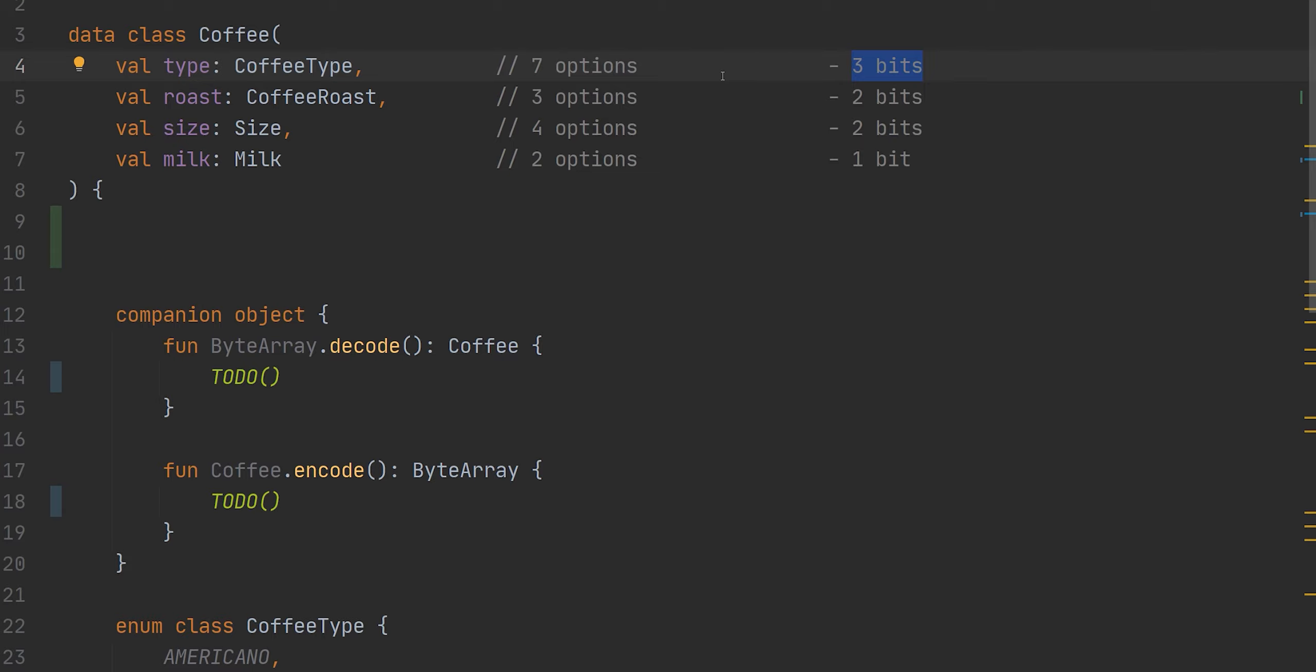And so if we then use our bits strategically, we should be able to create the most compact binary string to represent our data. Therefore, here's how we're going to construct it. We're going to first represent the type. The type is going to be using the first three bits. Now remember one byte contains eight bits. So we've already used a lot of it. The next section is going to contain our coffee roast. The next little section will contain our size. And the final bit is going to be whether or not milk is available. And as you can see, we have a total of eight bits here.